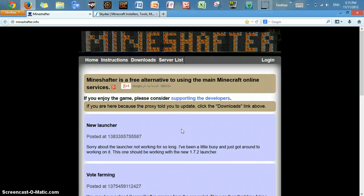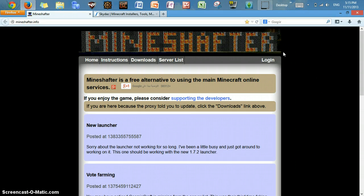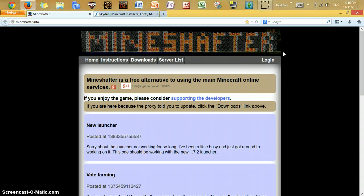Hi everyone, welcome to my video. Today I decided to make this video because I finally found out how to put mods onto your Mindshafter, and probably some of you guys were waiting for this video, so here I am doing it for you guys.